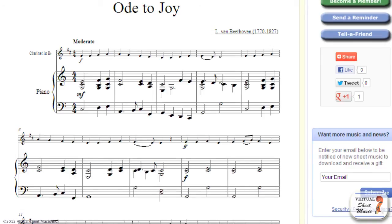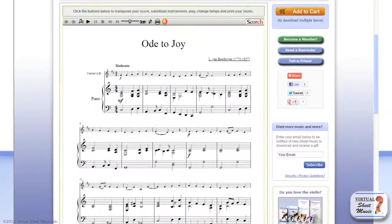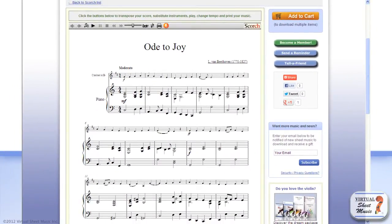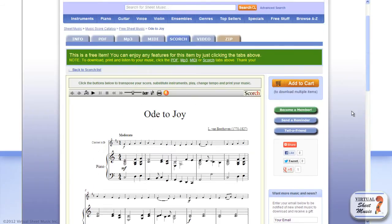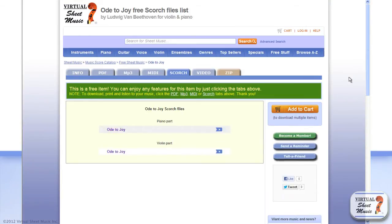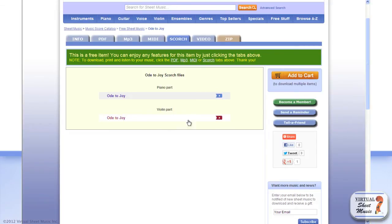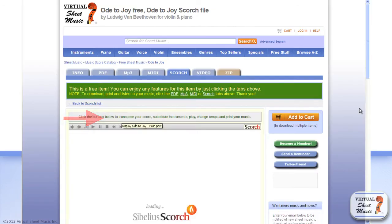Your part is ready to be printed out so the pianist can play it to accompany the clarinetist. But what about the clarinetist? We need to create the clarinet part in the same way. Click the back button of your browser to get back to the previous web page, then this time click on the Scorch file for the violin part in order to display the original violin part.